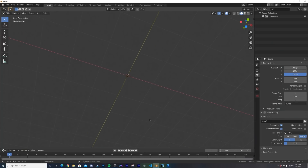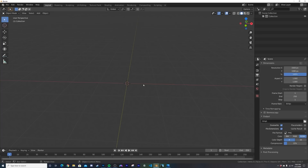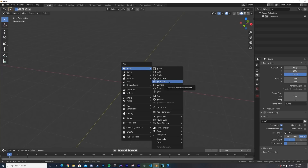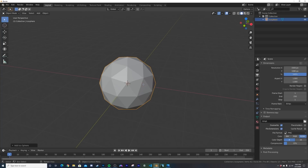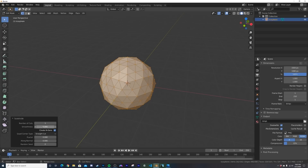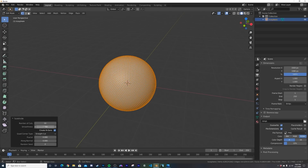We're going to open up a clean slate using Cycles — you can use EEVEE but it will look slightly different, especially with glass. Let's add an icosphere, hit Tab, right-click subdivide, set smoothness to 1 and number of cuts to 10.